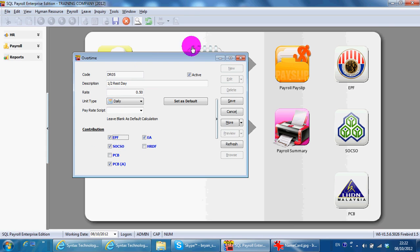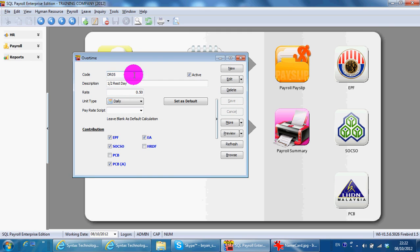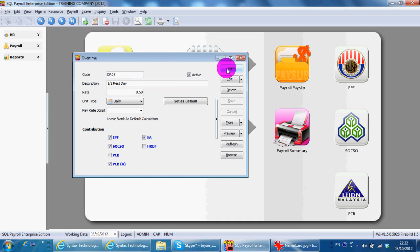You may have your own calculation of overtime. So what you need to do is click New, create your own code and the rate by yourself.